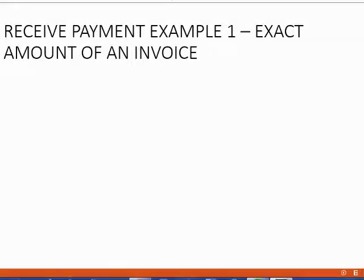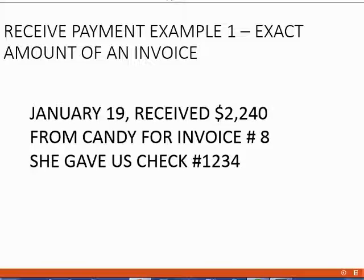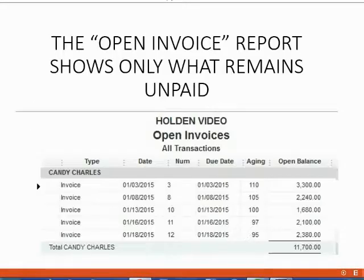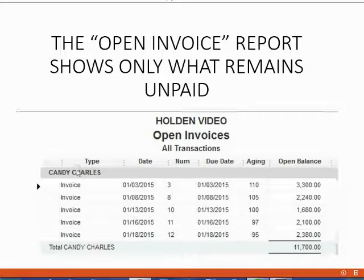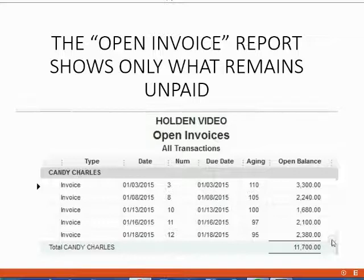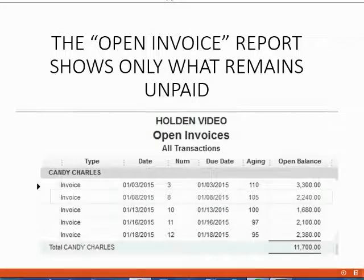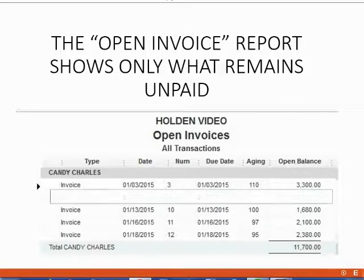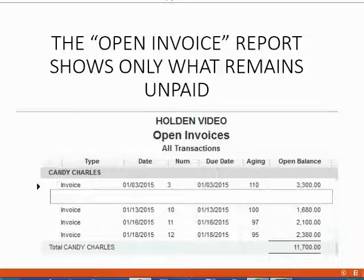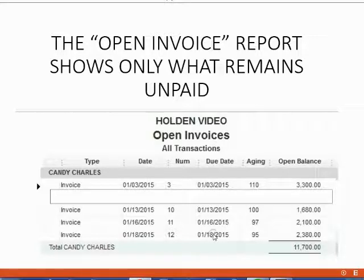Let's just remind ourselves what the transaction is. January 19th, received $2,240 from Candy for invoice number 8, and she gave us check number 1234. So what will happen in the Candy section of Open Invoice when we record the payment? Well, if the payment is an exact amount of invoice number 8, that means that invoice number 8 is going to completely disappear from the Open Invoice report, and when we finish recording the payment, Candy will be left with 4 invoices rather than 5.